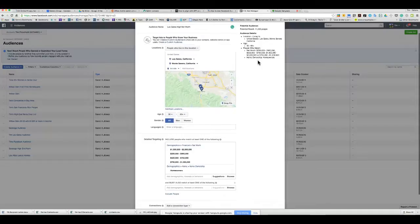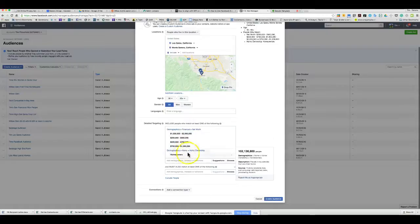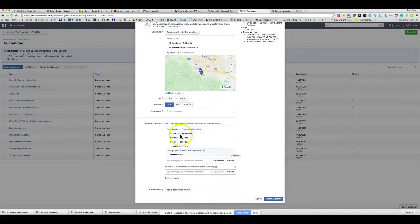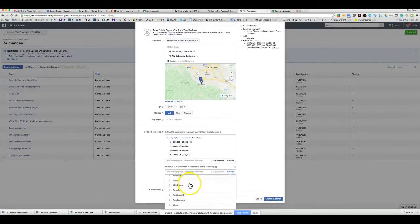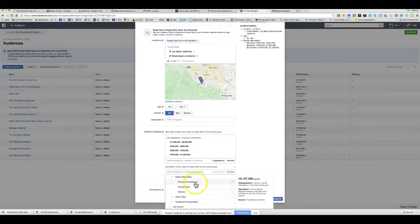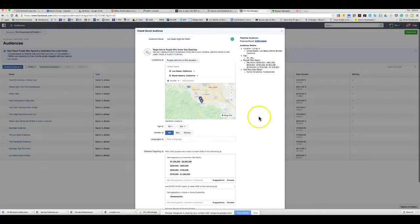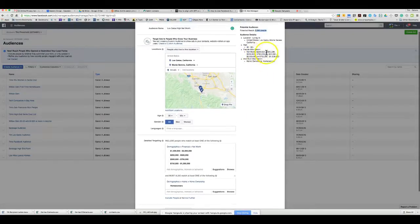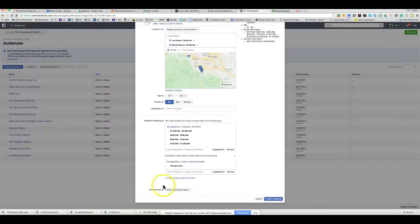I've chosen financial net worth and homeownership, and they have to meet at least one of these. This isn't very limiting on its own because most homeowners have the net worth. By adding homeownership into the 'must also meet' section — selecting existing homeowners — the reach drops down to 2,200 people in Los Gatos with a net worth of $200,000 to $1 million who are existing homeowners.